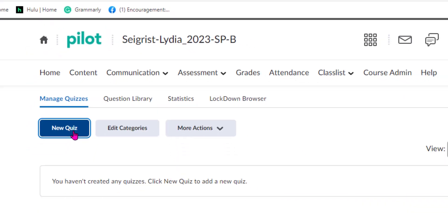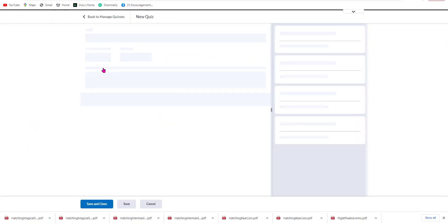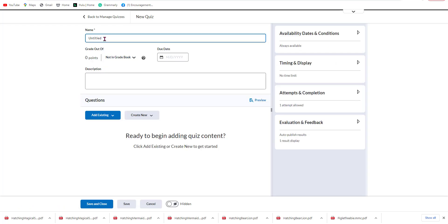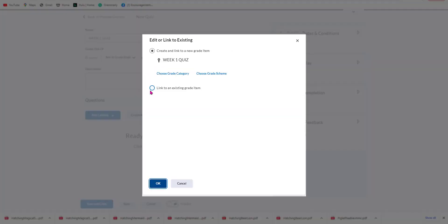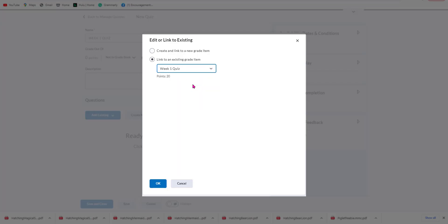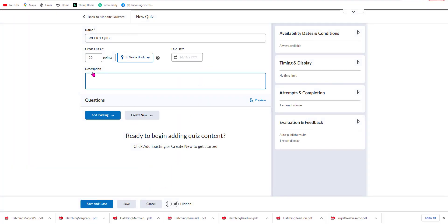So we'll go to New Quiz and give it a title — we'll say Week One Quiz. We're going to go to the Not in Gradebook dropdown, select it, and we're going to link it to an existing item that we've already created. So we'll go to the Week One Quiz and hit OK. You can see the points were already added because we set those up during our initial setup.